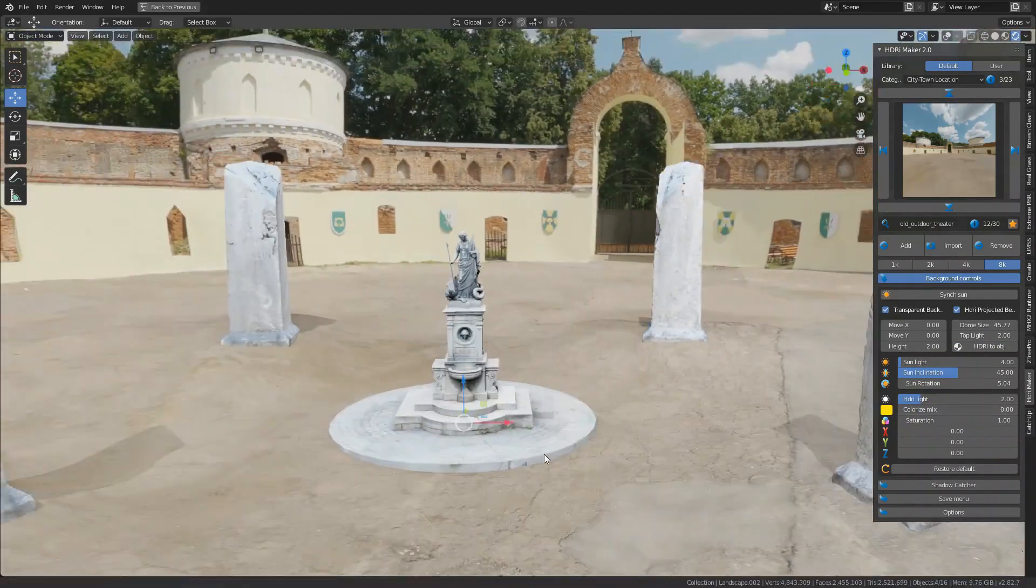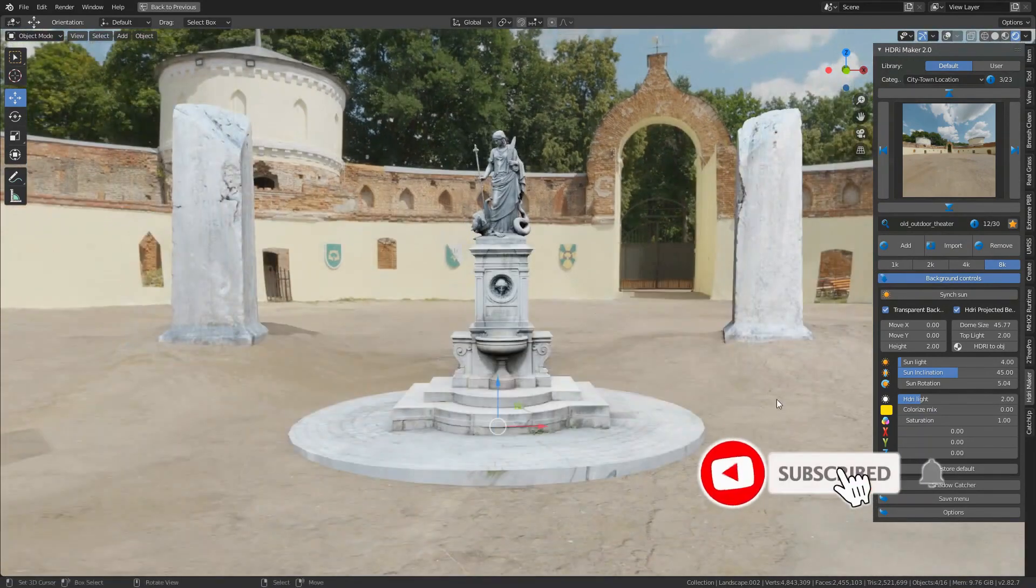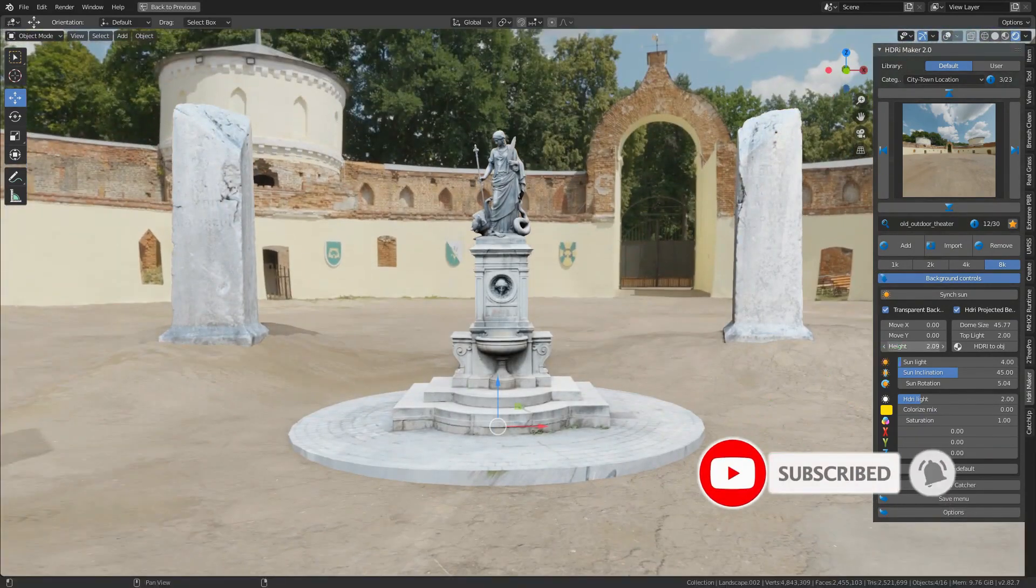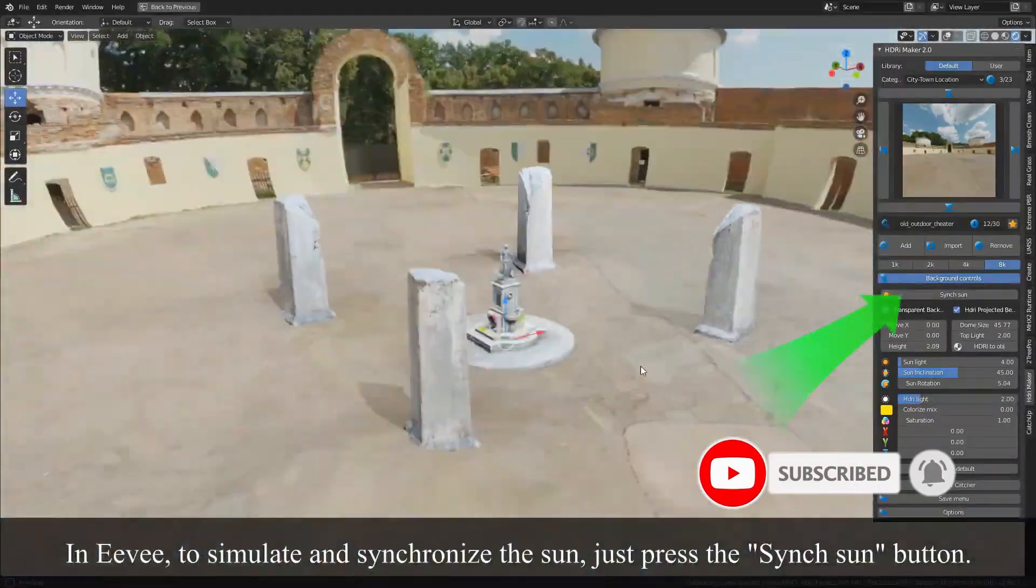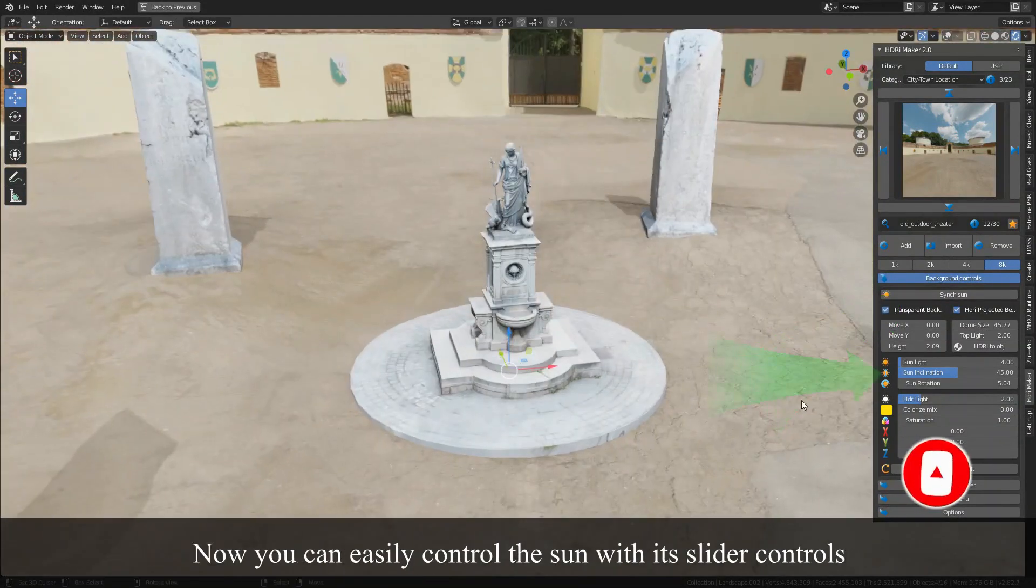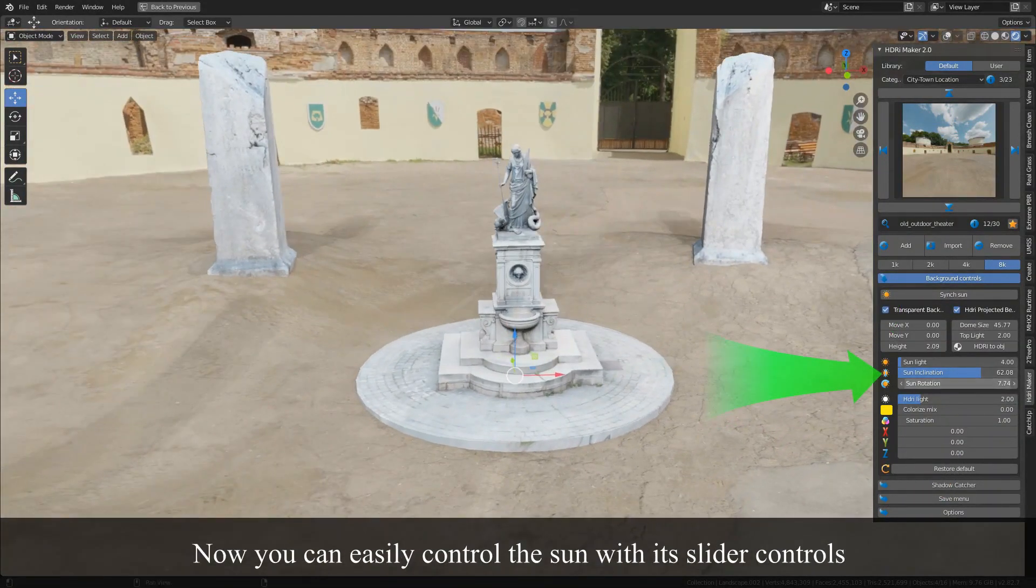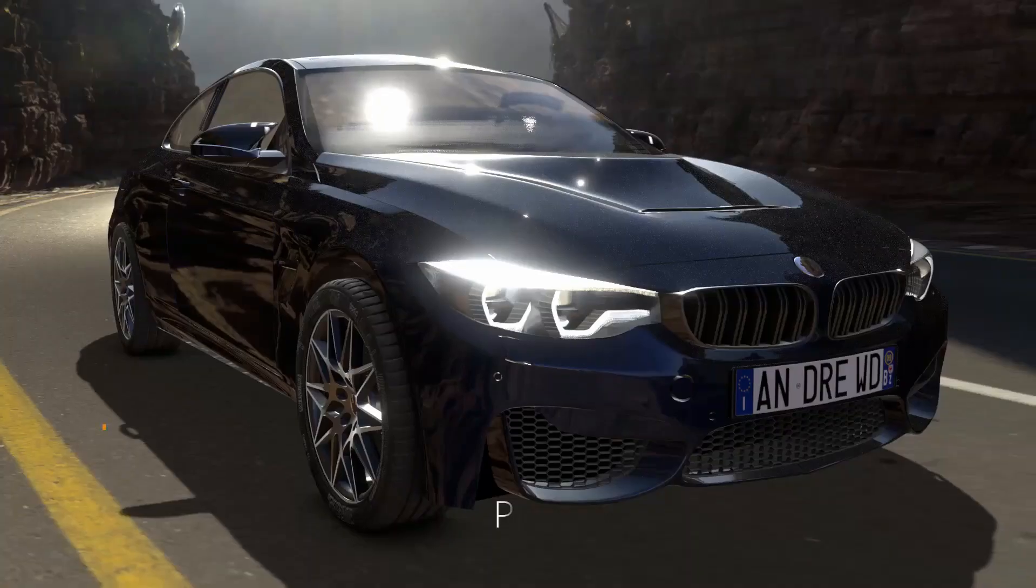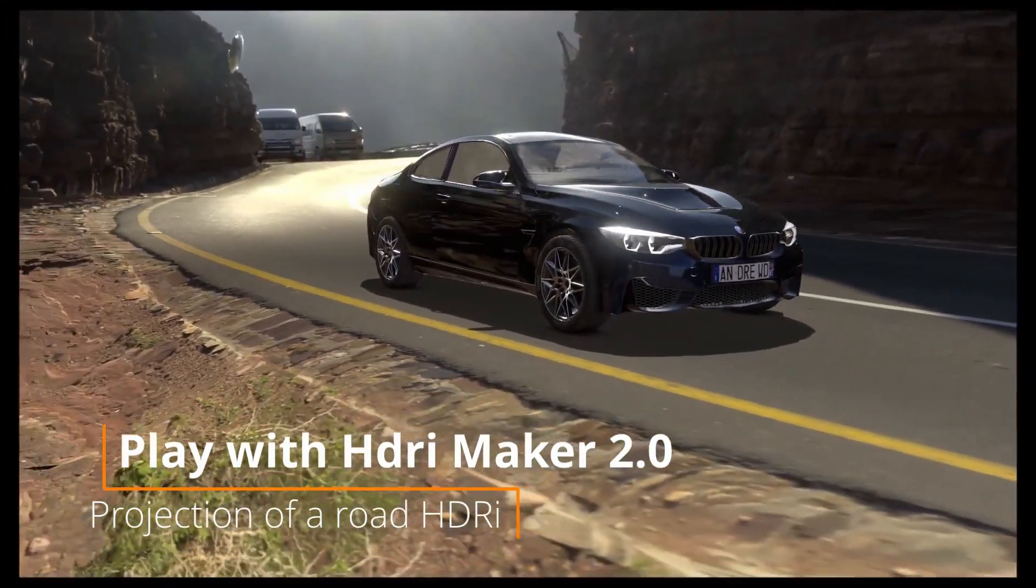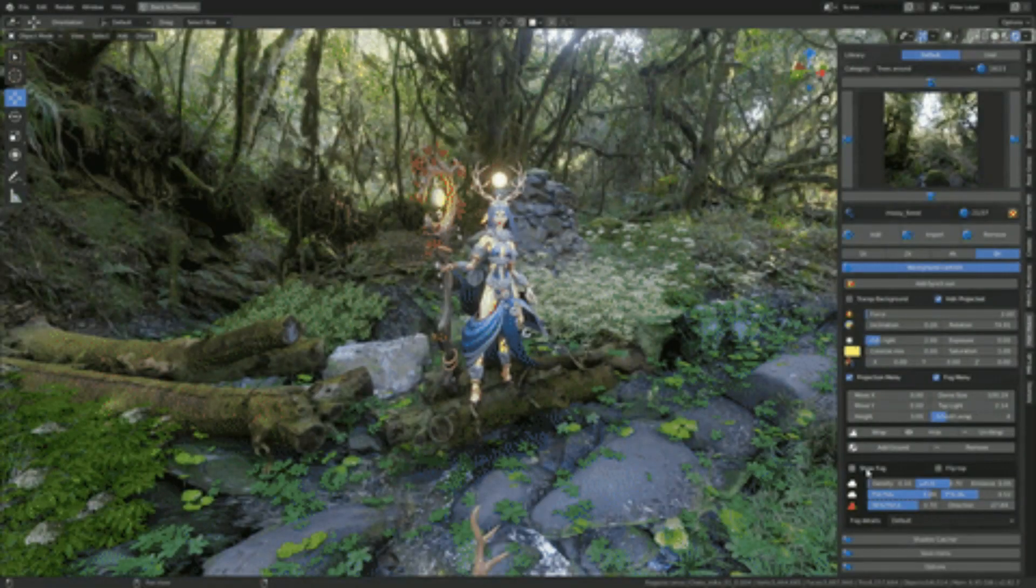Using HDRI Maker, you can get full immersion in an HDRI environment and you will easily be able to control various parameters. All the backgrounds you see are included in the add-on. It allows you to have full immersion in an HDRI environment.